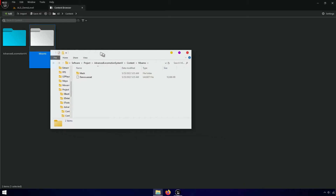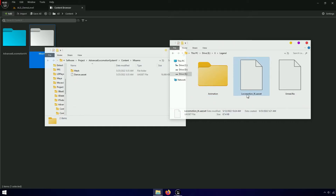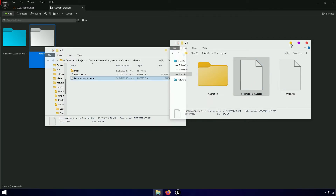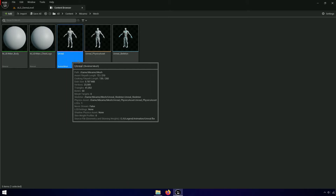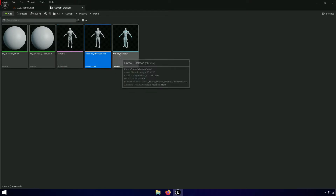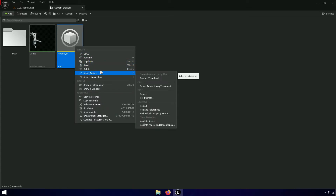Now go to the Mixamo folder and paste the rig IK. To assign the Mixamo to rig IK, I recommend to follow these steps.